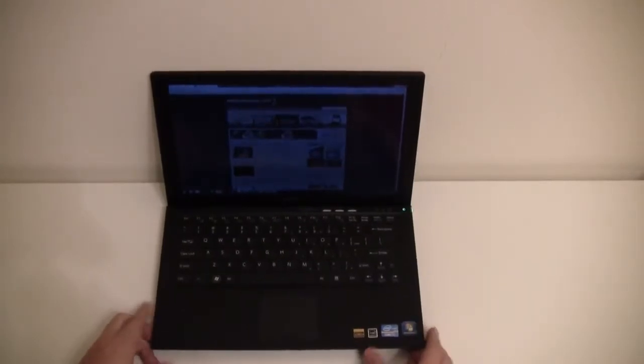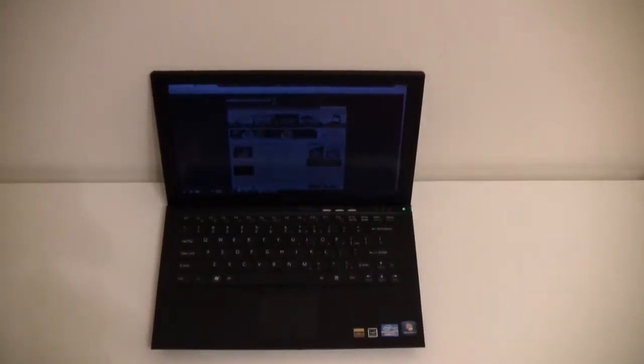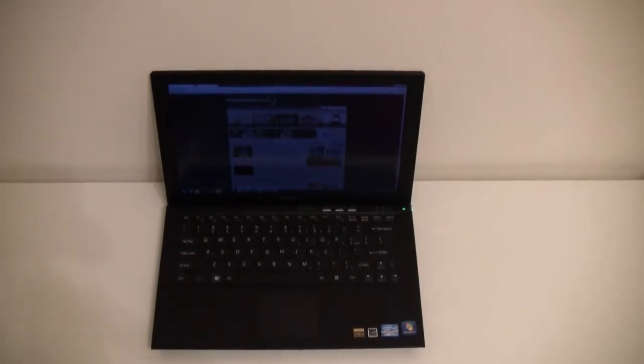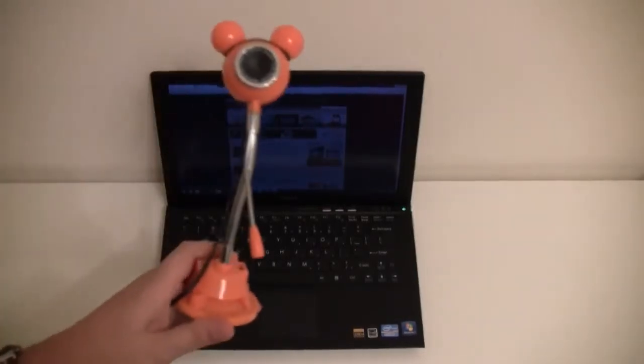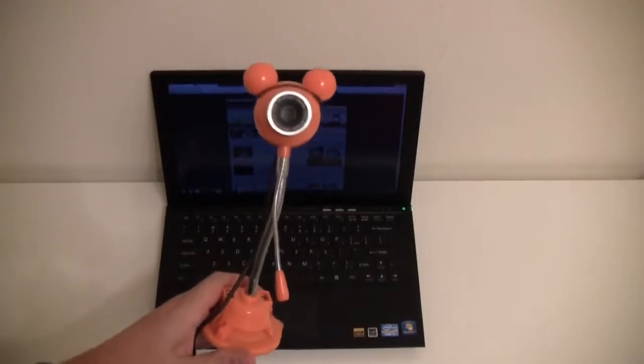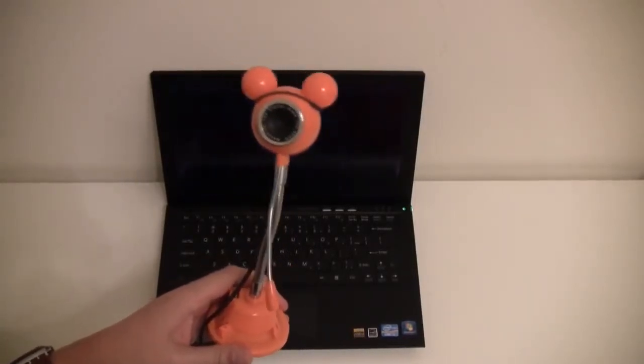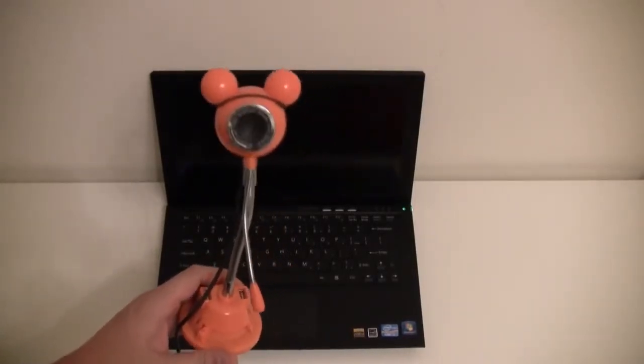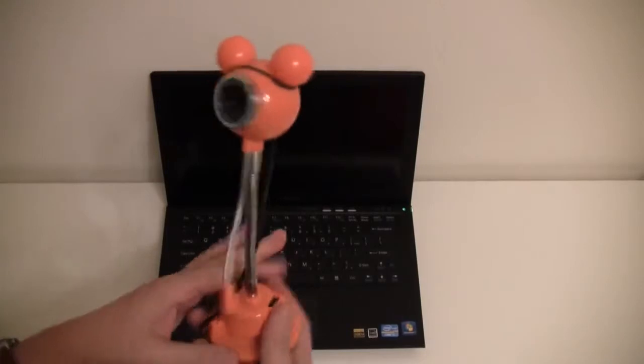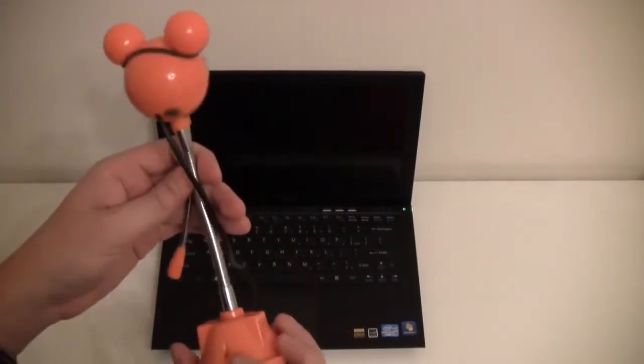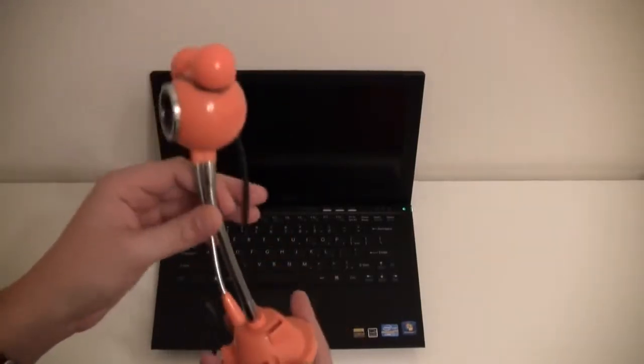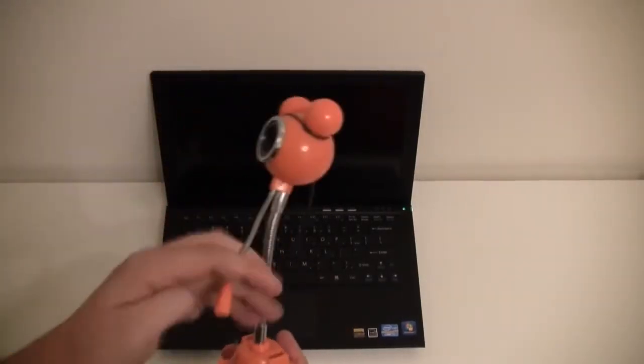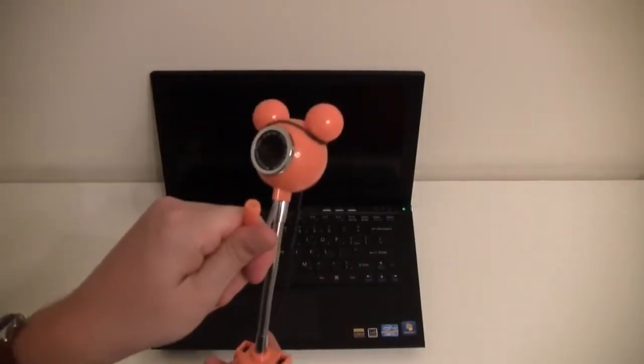So I've been going down to the Gwangha Computer Market and been looking around and in the USB hub section I found this. This is a Mickey Mouse webcam, USB hub, weird colored thing with a microphone.